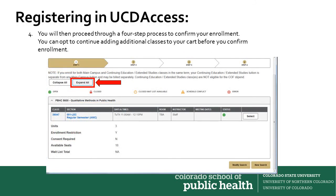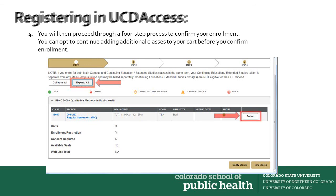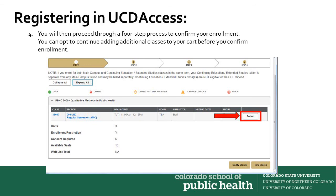Next, what you'll need to do — and this is an important step — is to make sure that you click Expand All, which will pull up the specific course. You'll want to select the course.